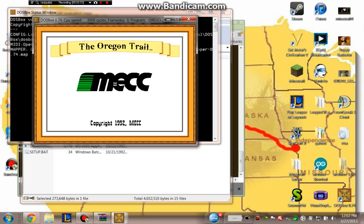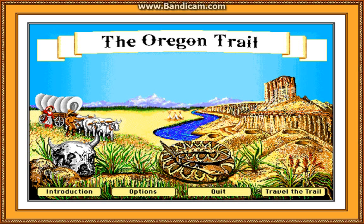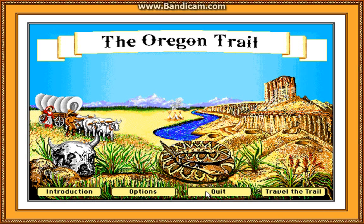And if you want to get the full screen, just by the way, it's Alt-Enter. There you go. Have fun on the trail. I know I will.